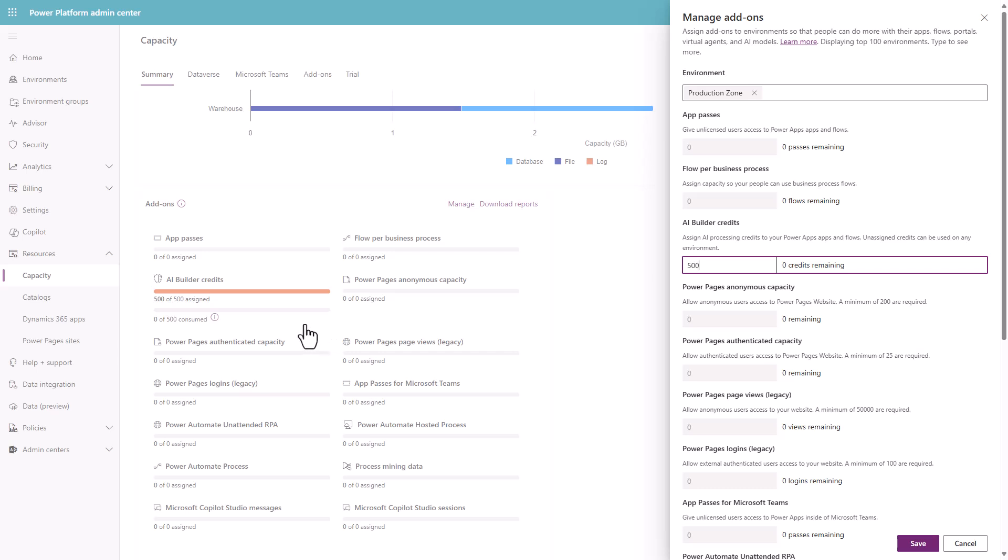So it's important to understand that you will have some level of capacity. Now, if you take a free trial of AI builder, you'll get some capacity out the box. Try it. See what usage it gives you.